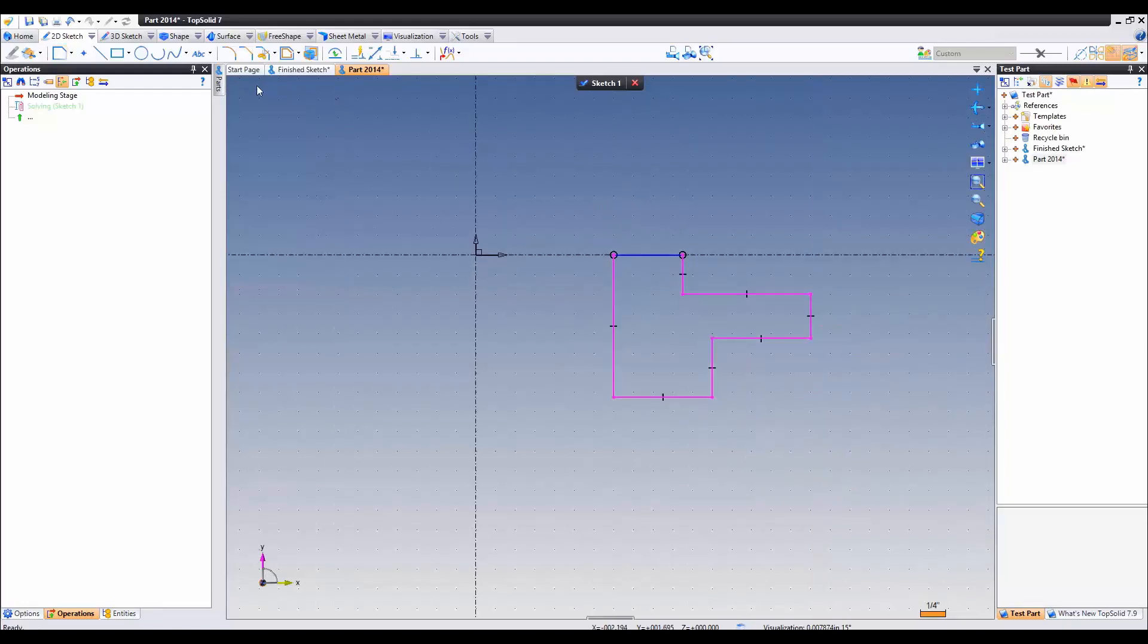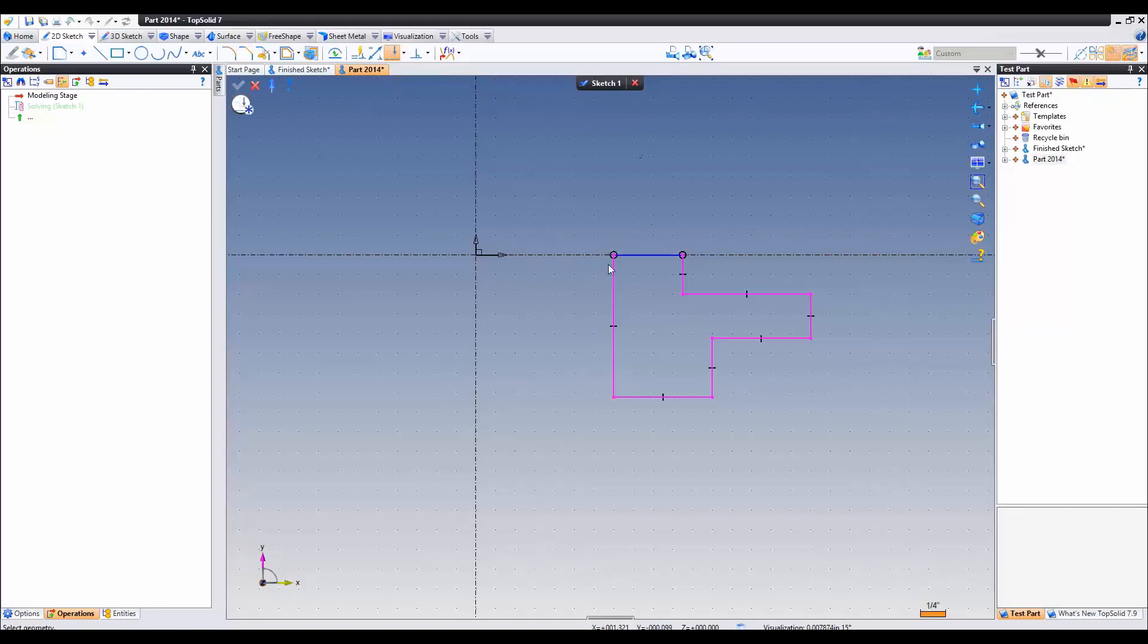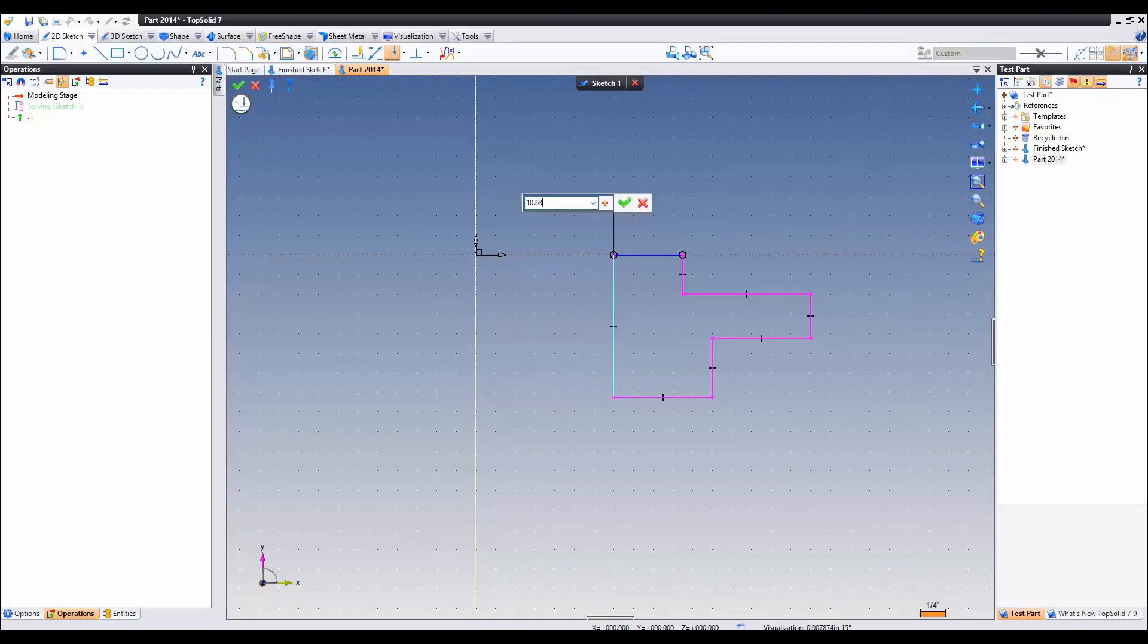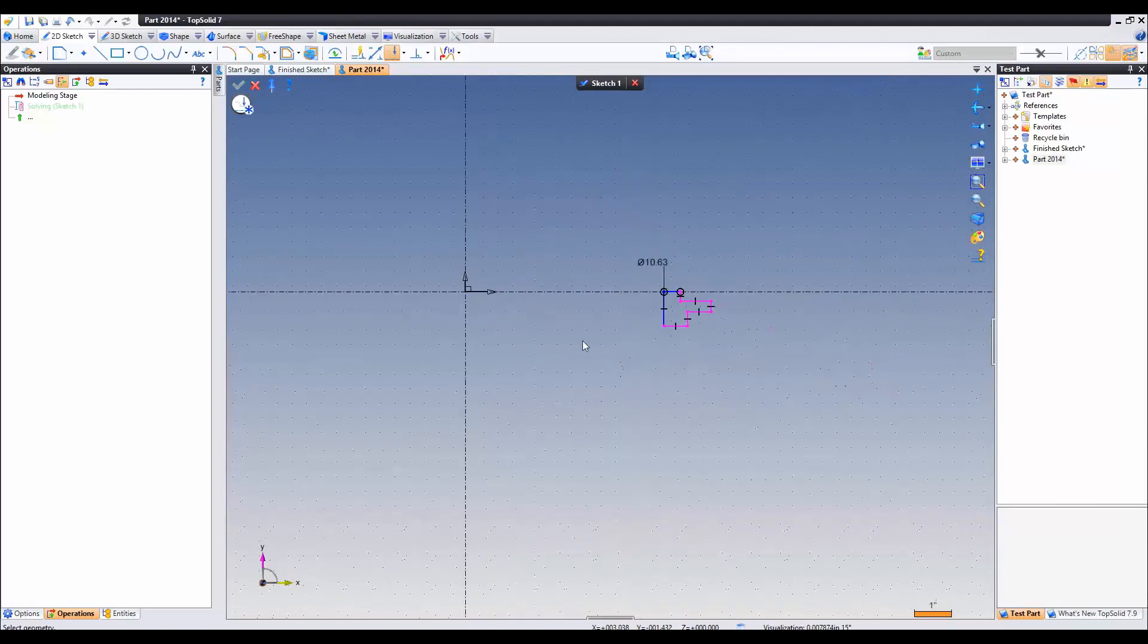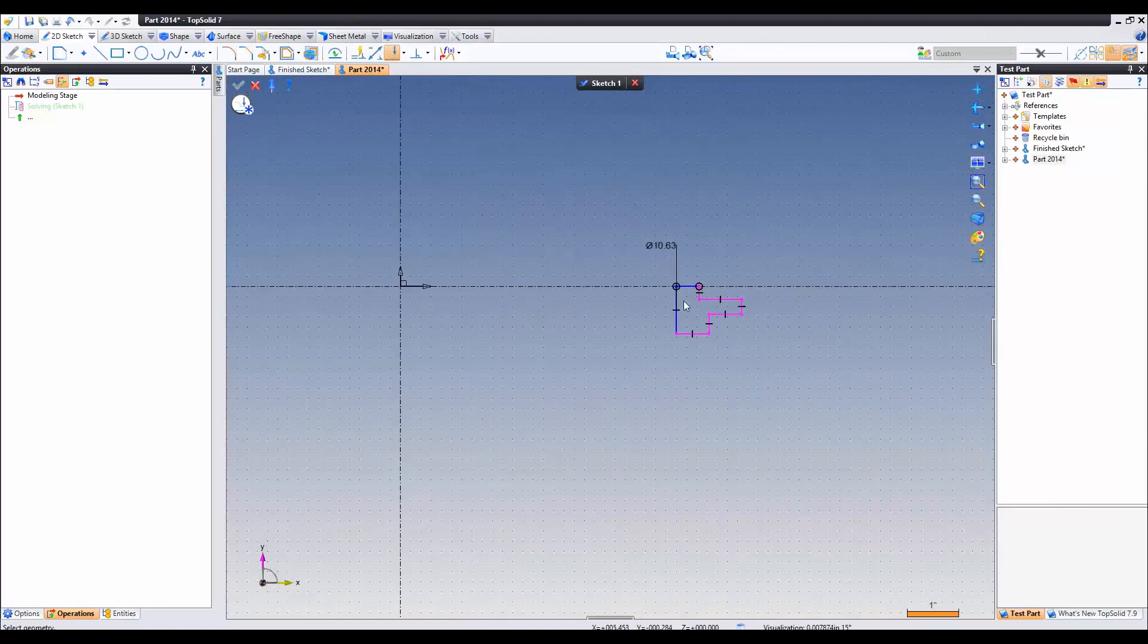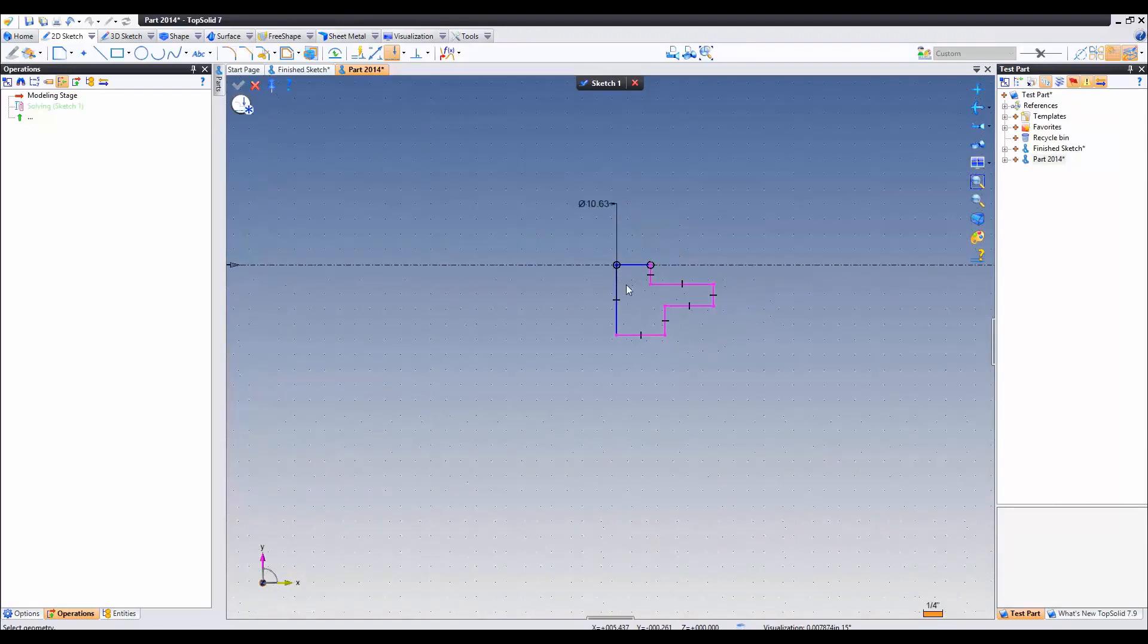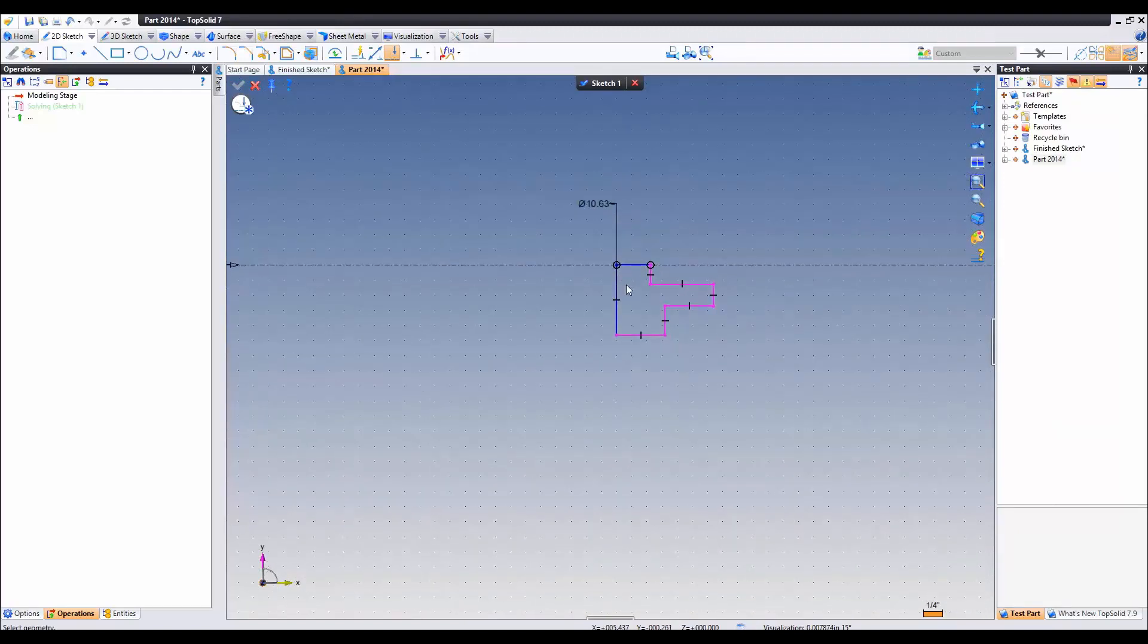Let's go ahead and add some dimensions now. Since we've added the correct revolution axis we can use the revolution dimension constraint. So here we're going to select this guy. This is template 63. TopSolid will keep everything to scale when it can. Go ahead and add some more dimensions.